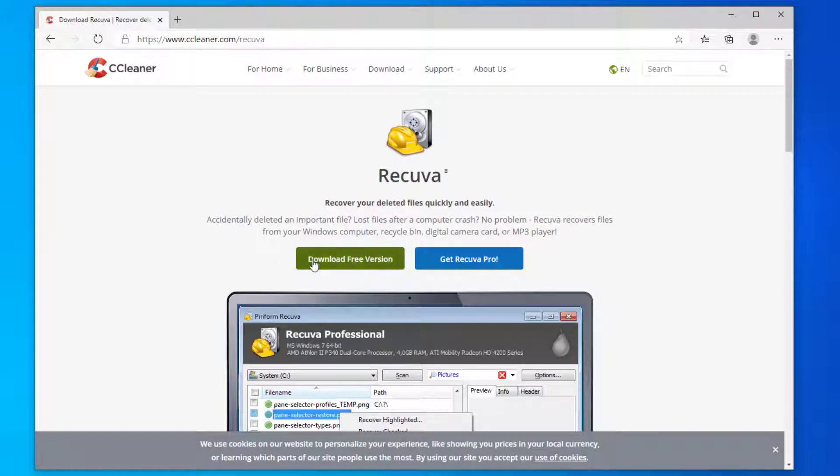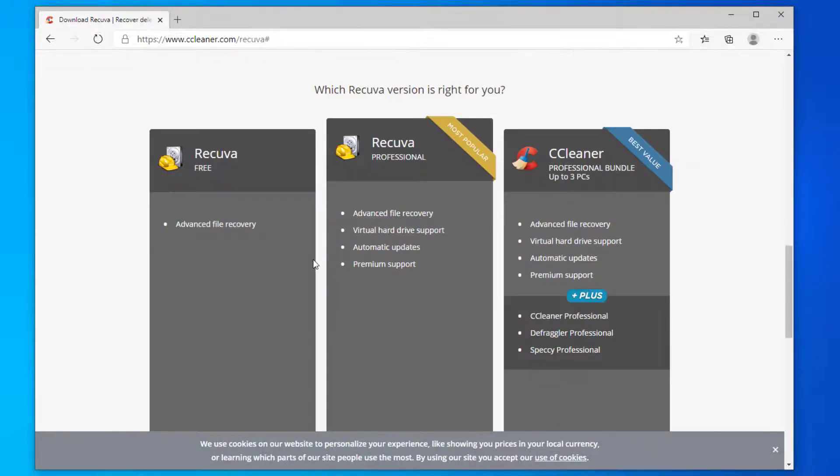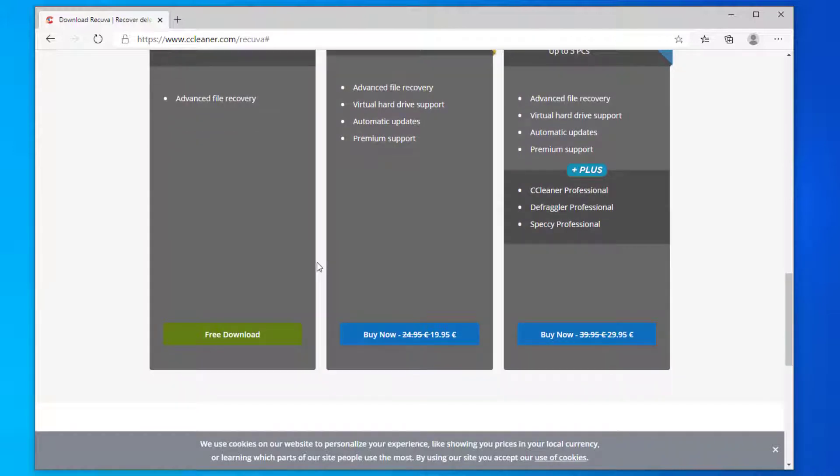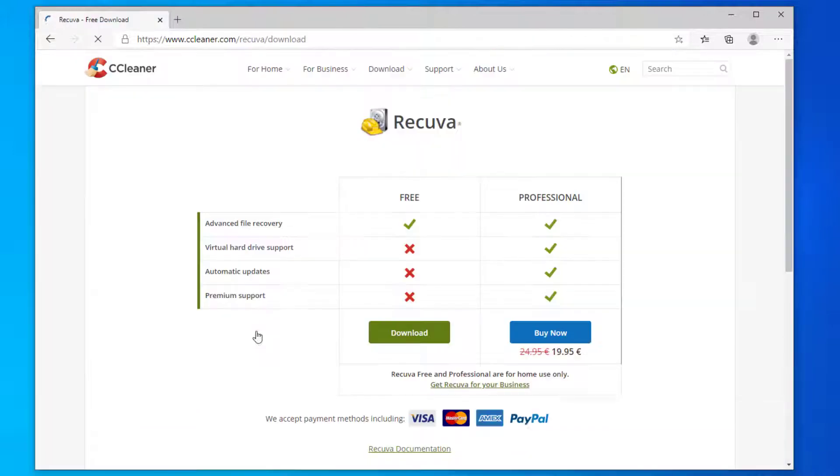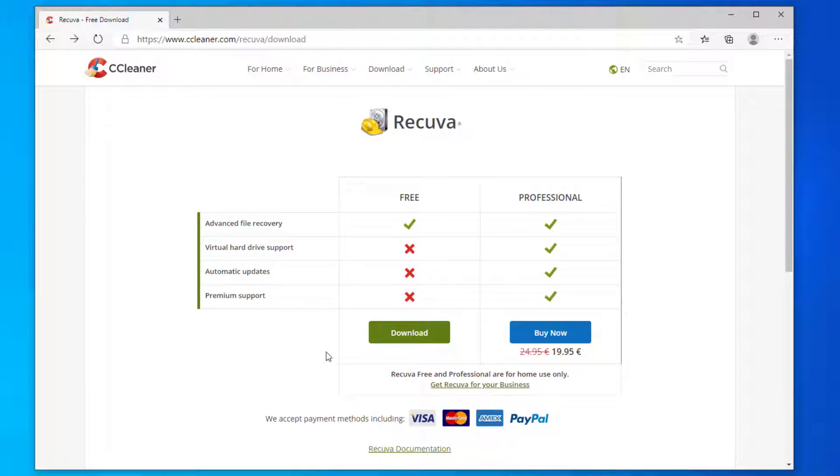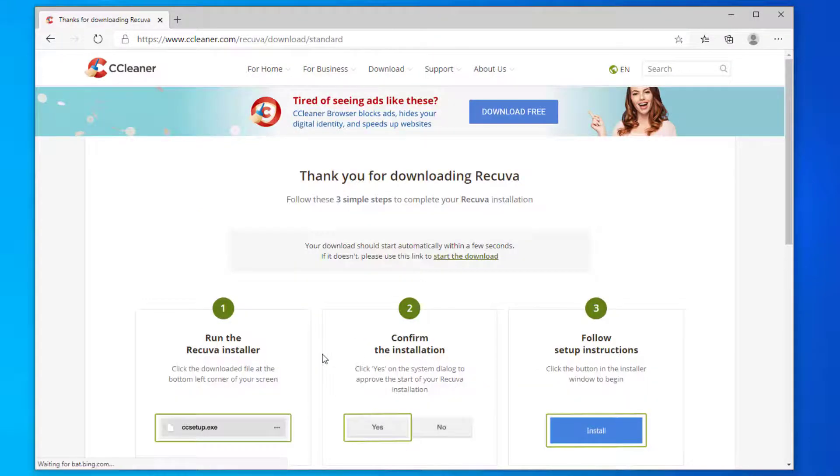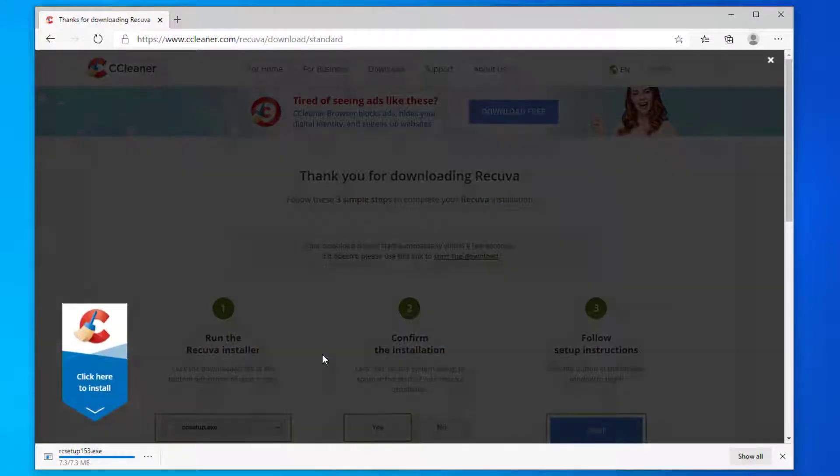Here we'll download the free version. Just scroll down the page and click free download, and download again. This will start the download.